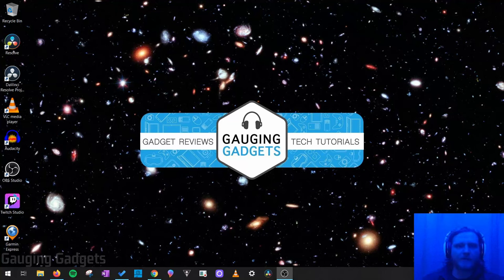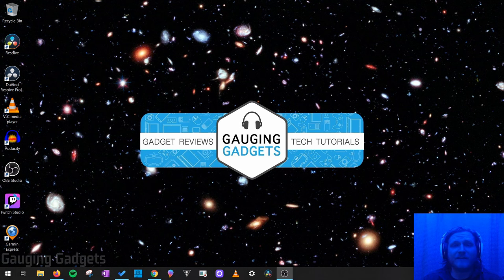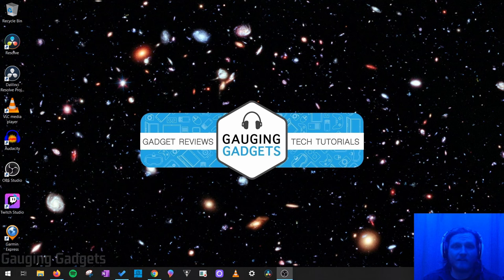Hey guys, welcome to another Gauging Gadgets tutorial video. In this video I'm going to show you how to hide any file inside of an image file so that it makes it harder for people to find and it's more private.